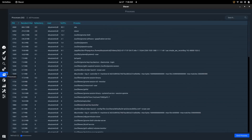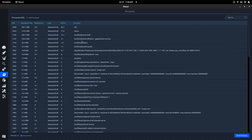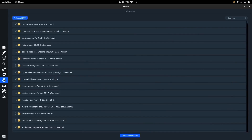Then you can come over to the Processes section. For anyone familiar with System Monitor, all you have to do is click on a process and it'll close it out.